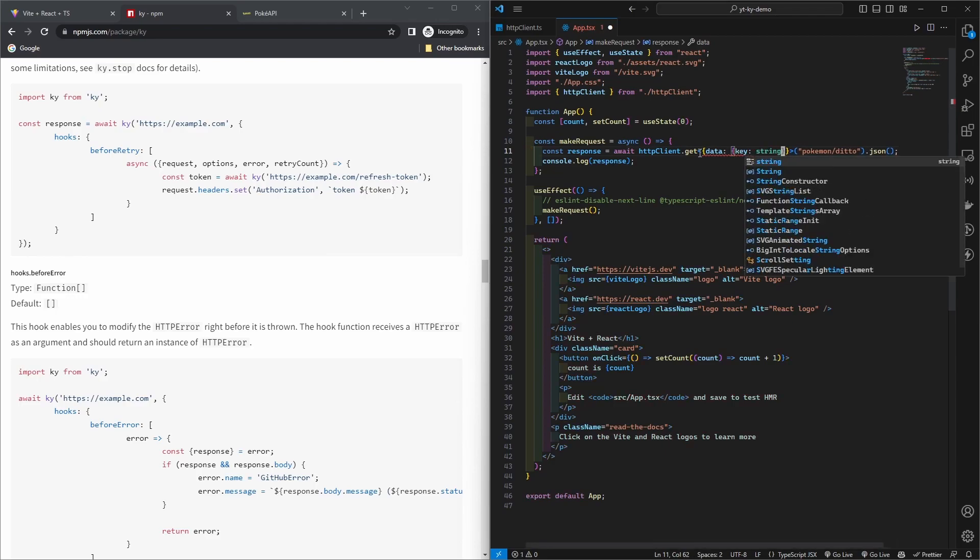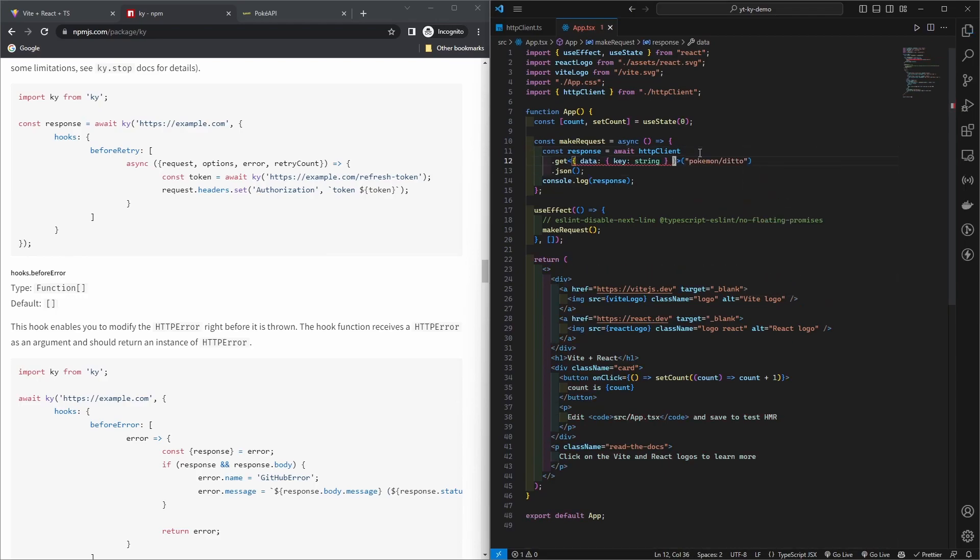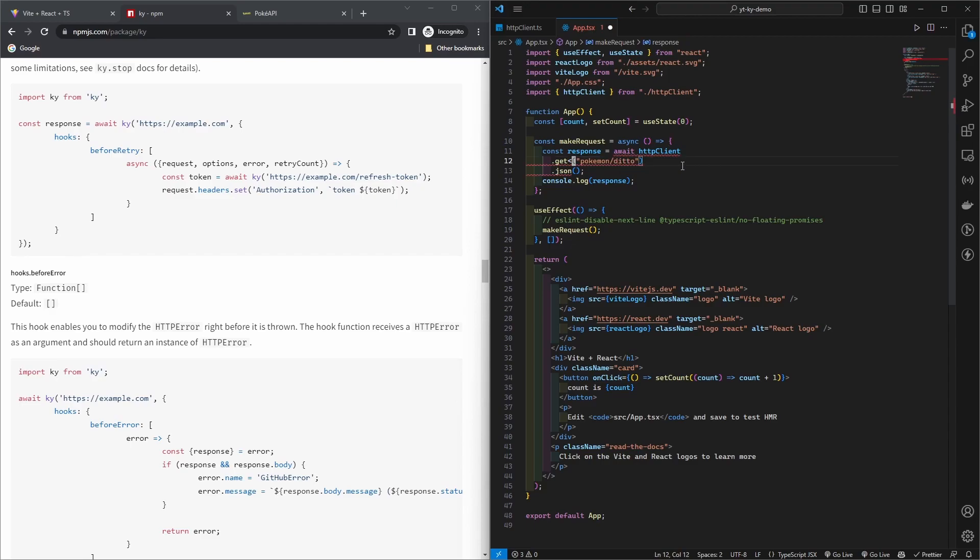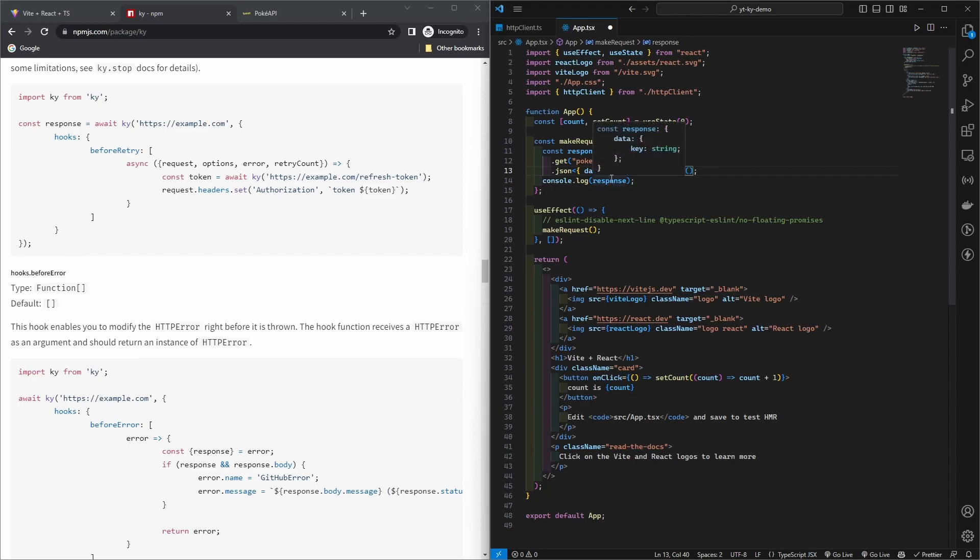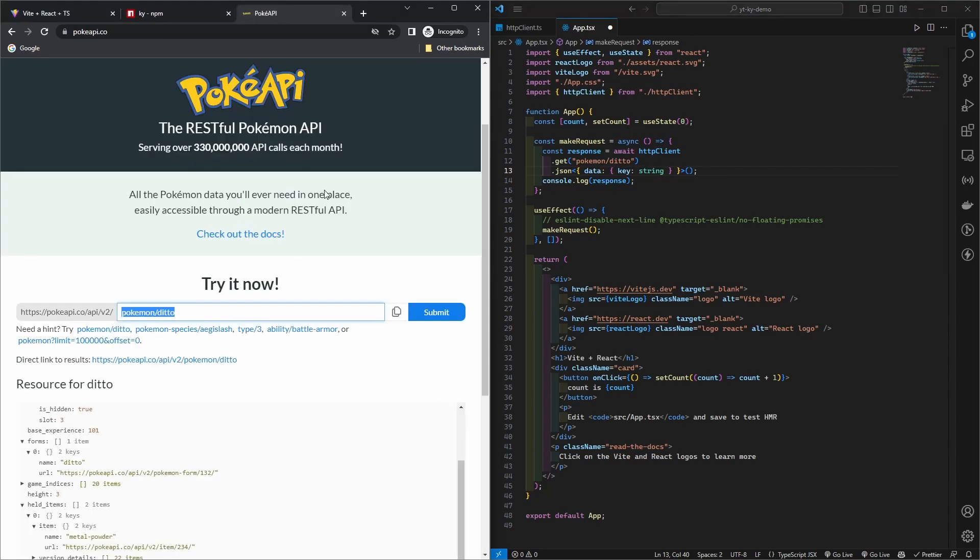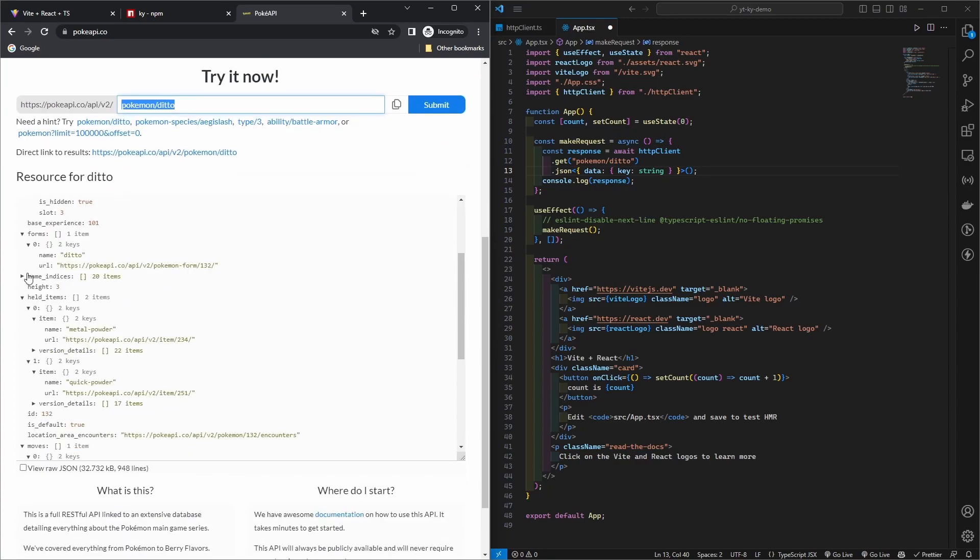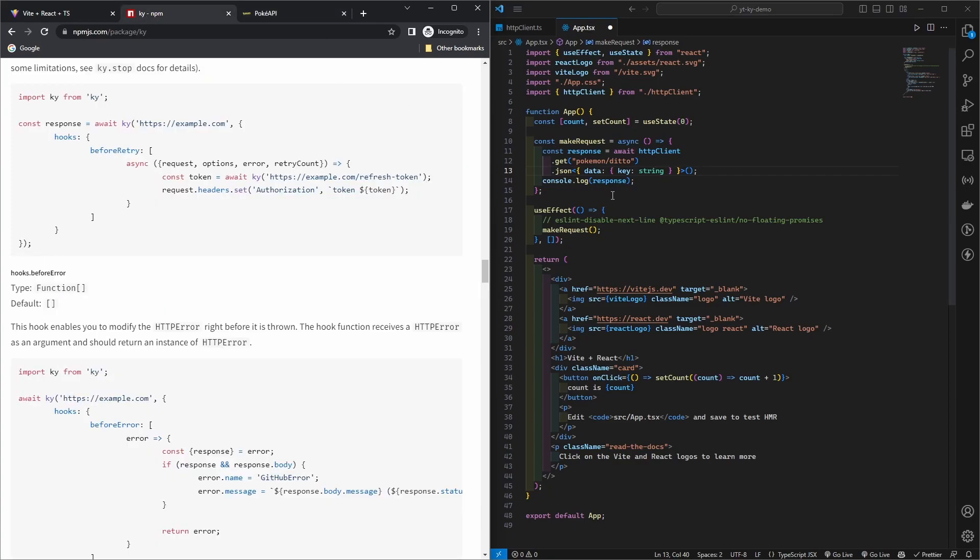It allows you to pass a generic. Sorry that's not where you want to pass the generic. It's this json chain function that gets a generic passed, and then now you have your response fully typed like this. I know it's not like this but yeah you get the point.